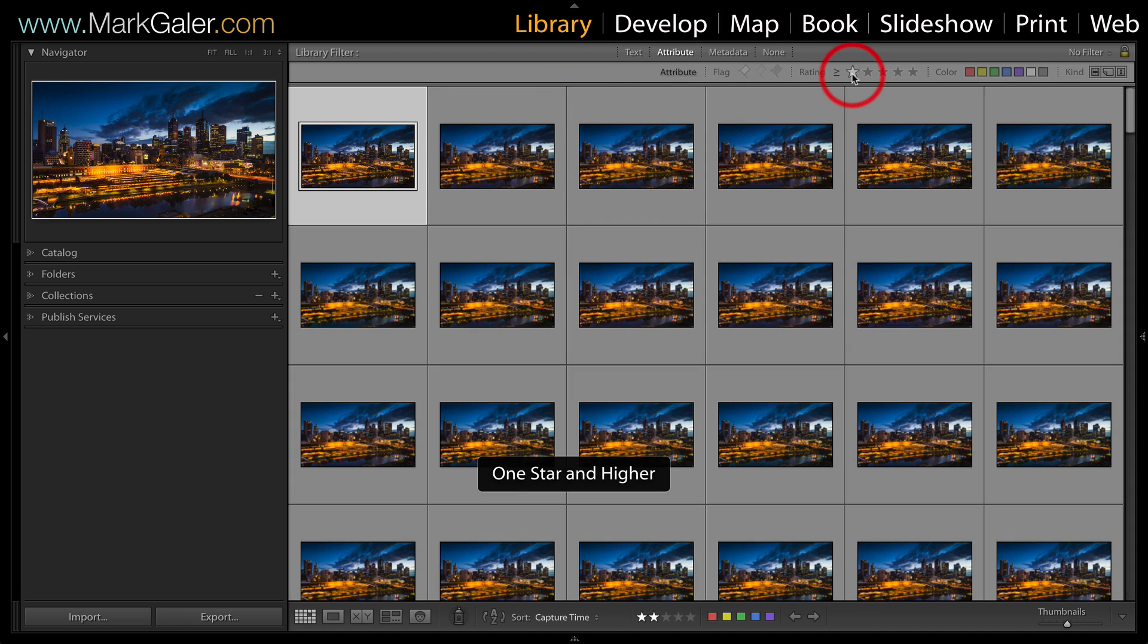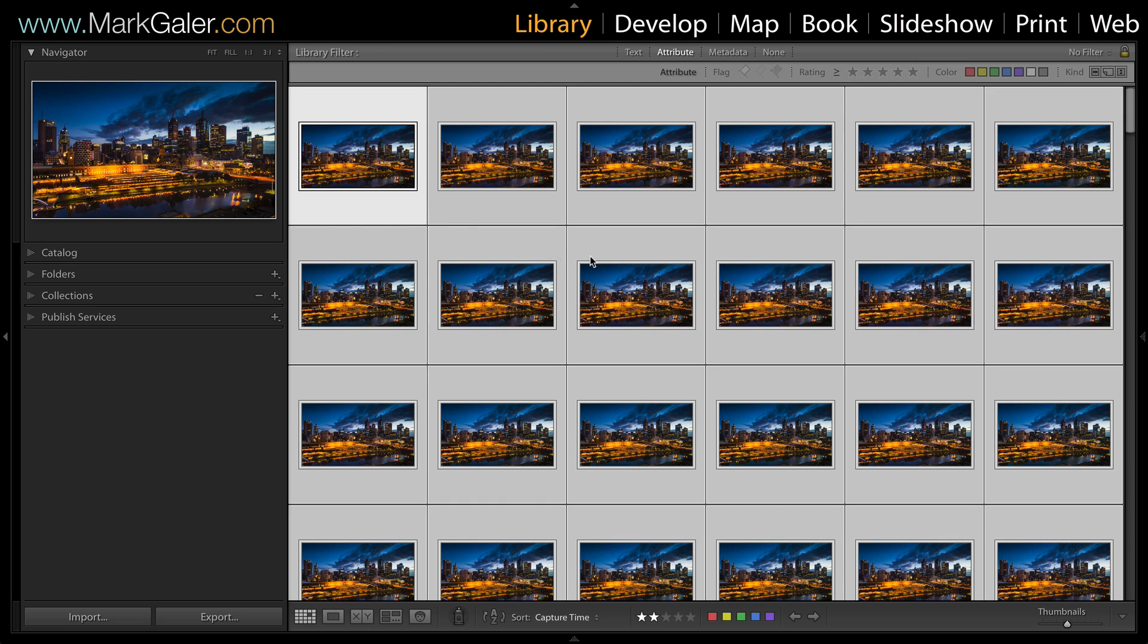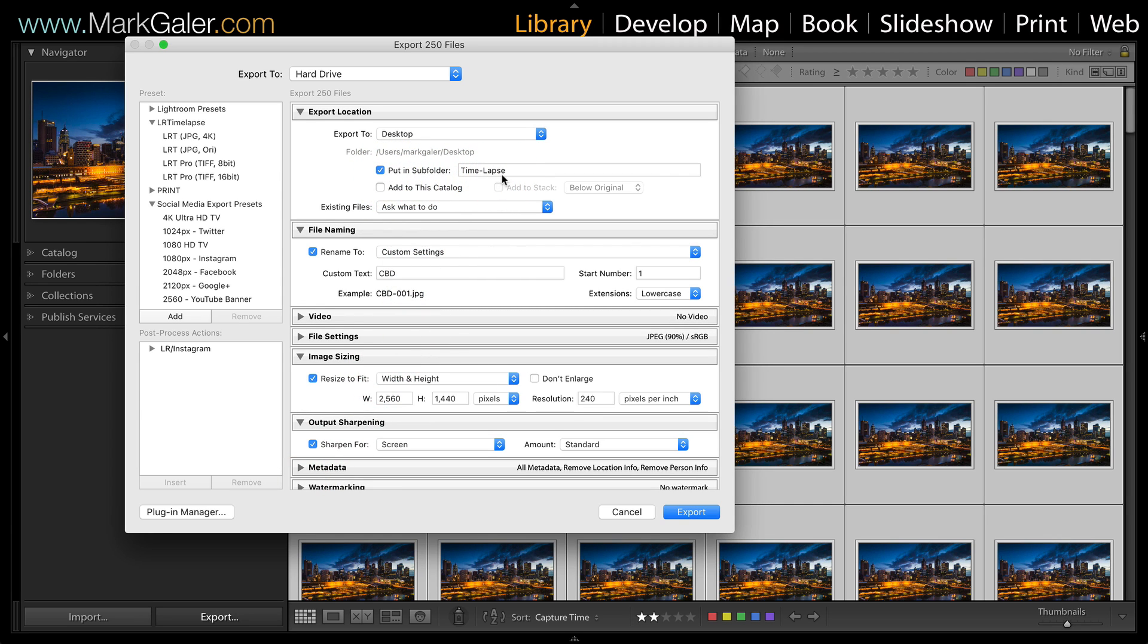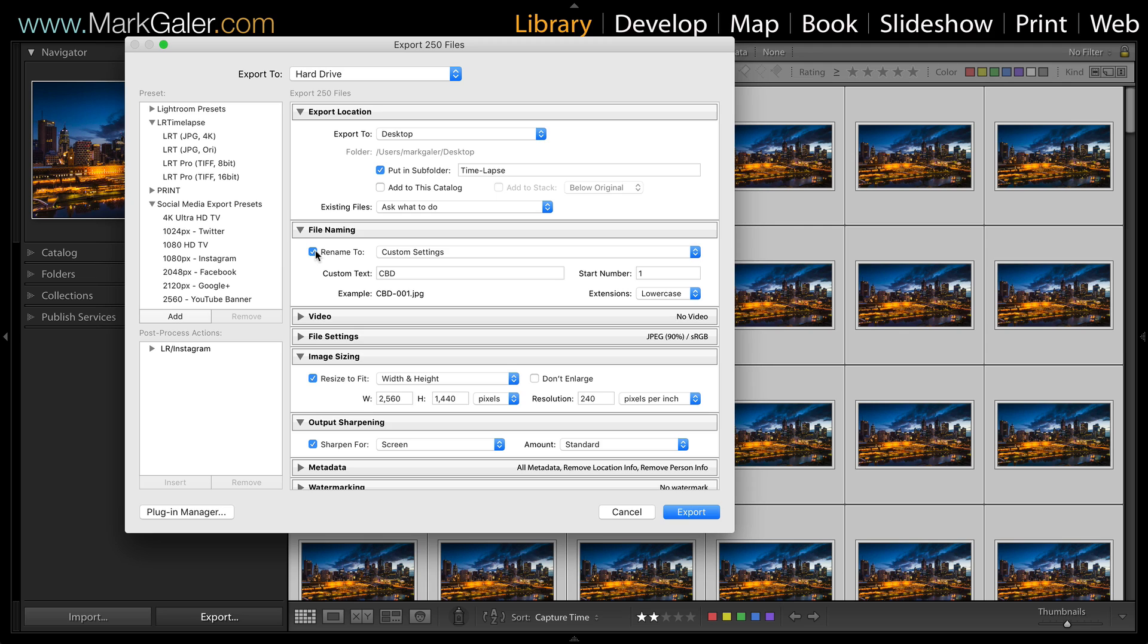Let's go back into grid. I'll remove those star ratings, make sure all frames are selected, and then go to Export. I'm going to put them into a subfolder called time-lapse. I'm going to rename the files. The reason I'm renaming is if you've got lots of numbers on that file already, those numbers may confuse Photoshop. We really just want one number, and that's the sequence from 001 to 250.